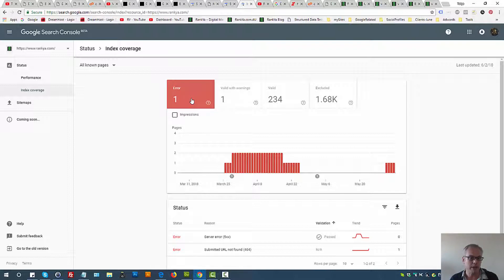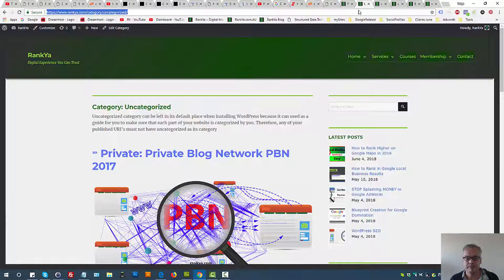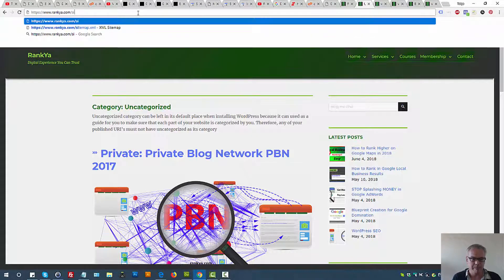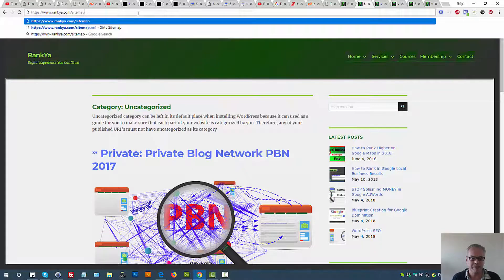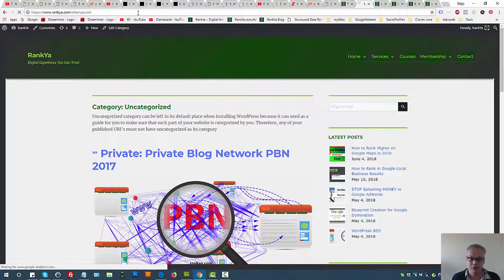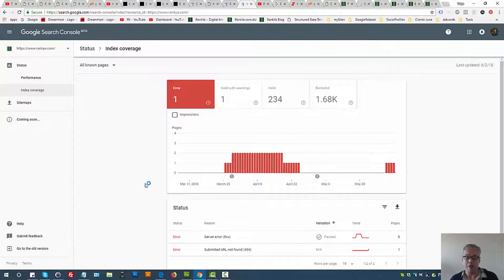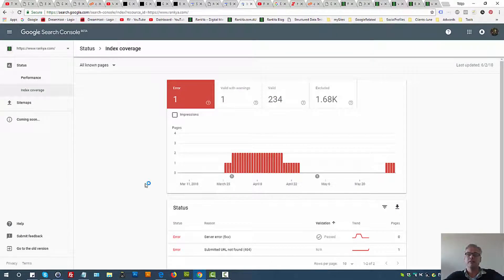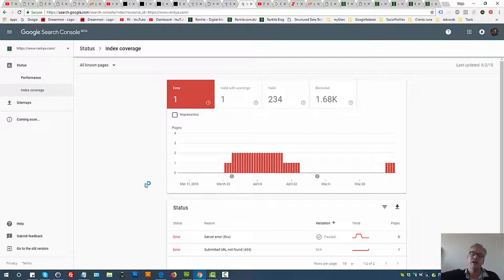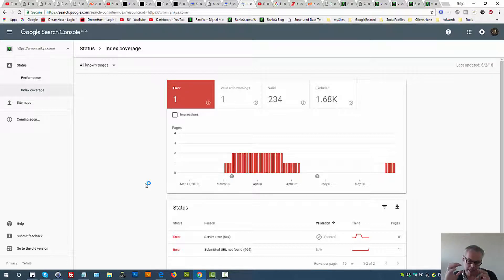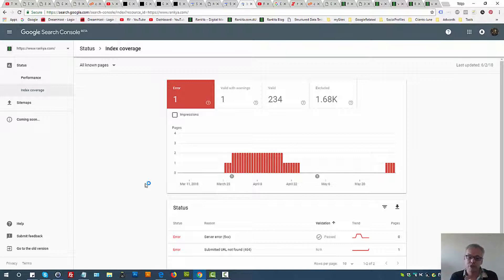Usually it's the wrong sitemap setup, because sitemaps you submit to Google, and when you do, you're telling Google, you know what, here's the map of my website. Go and see all the URLs, place them in your index.